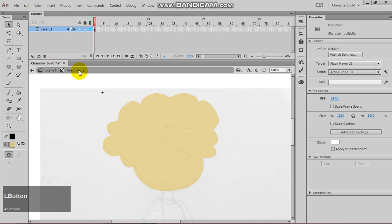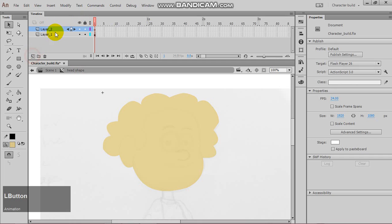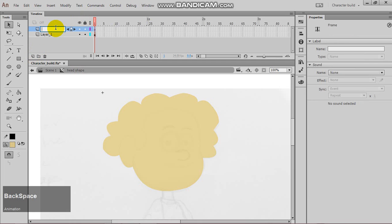Now, what we want to do is to create a new layer. Let's call this hair shape.